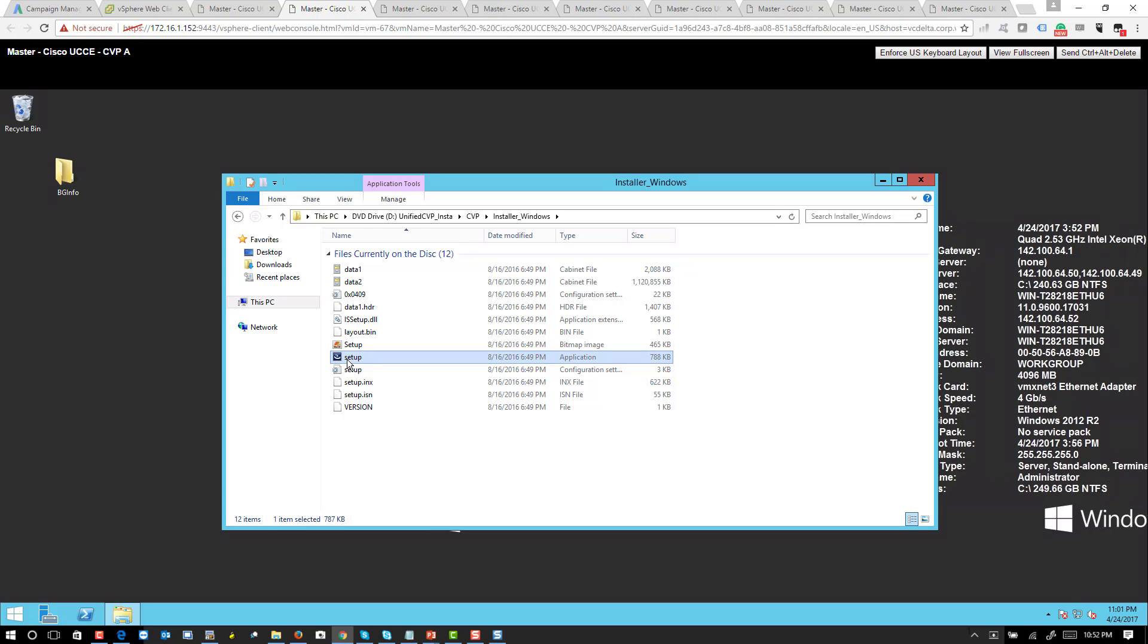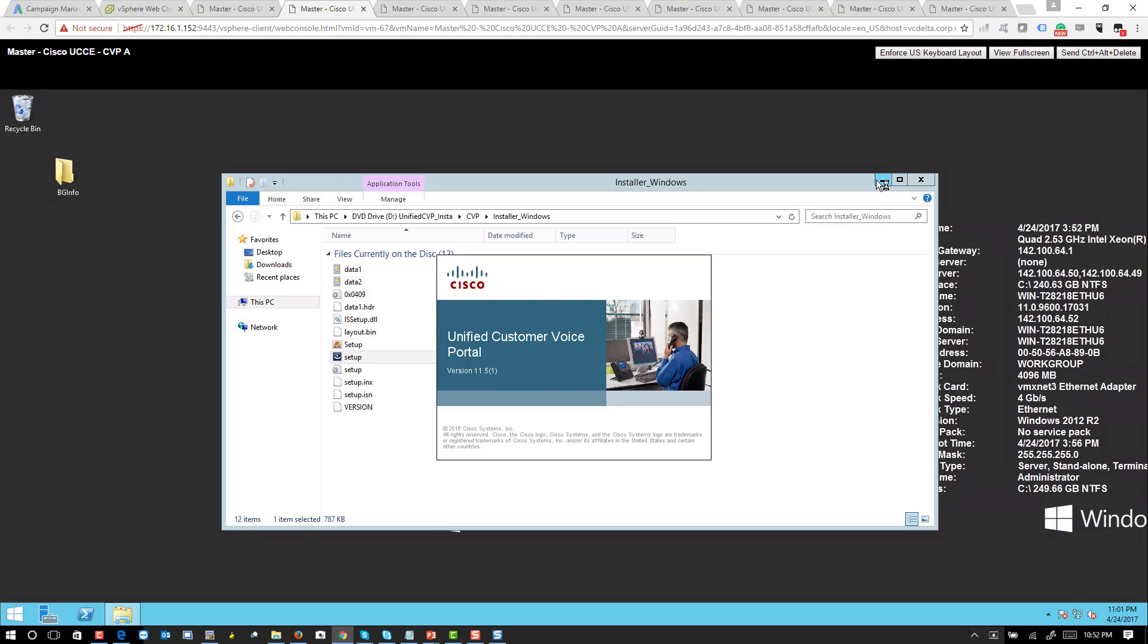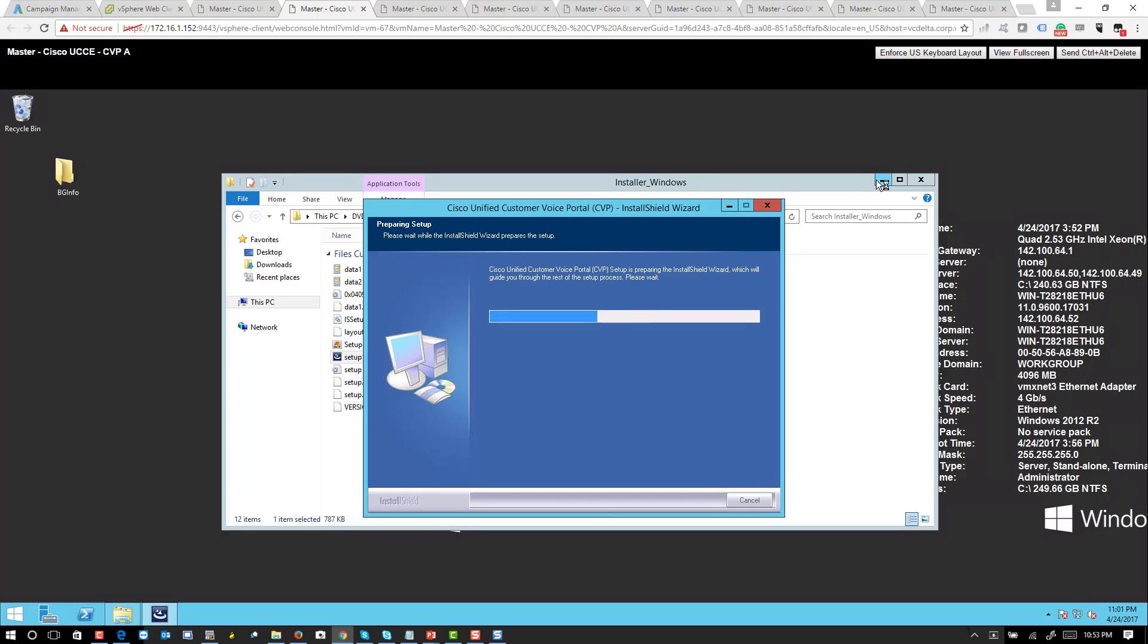Now CBP installation is pretty straightforward. We are going to have three servers for CBP, actually four servers. CBP A and CBP B will be the call server, and then we have operation manager operation console, a dedicated server, and then we have a reporting server as well. So I will go and turn this on both servers at the same time so that we don't waste time.